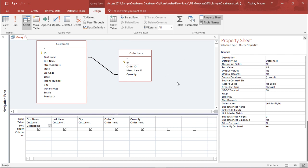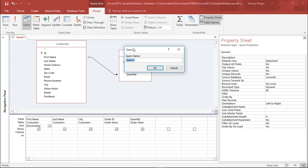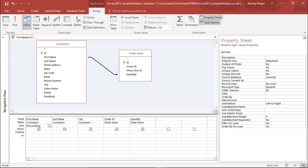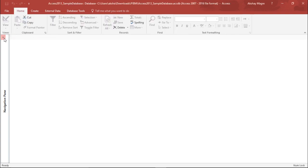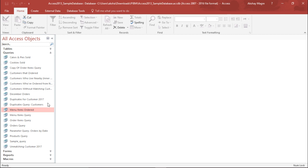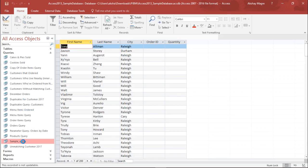This is how you can add and join two different tables by running a query. To name this query, I need to save it. When I click Save, it asks for the query name — I'll type 'Sample Query' and hit OK. It will now appear under the Queries tab in the navigation panel.